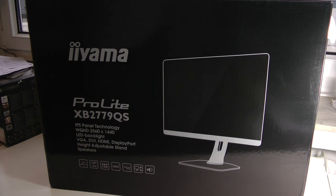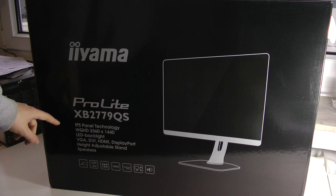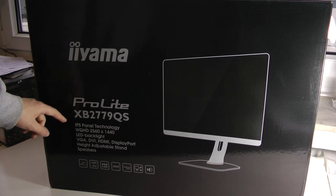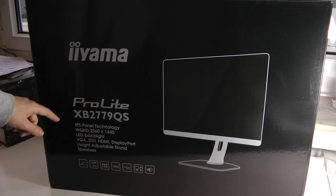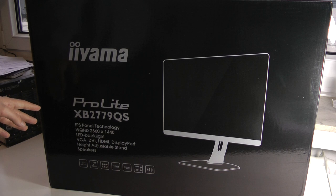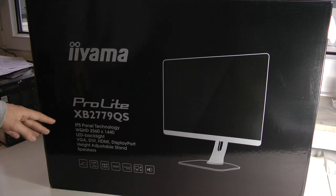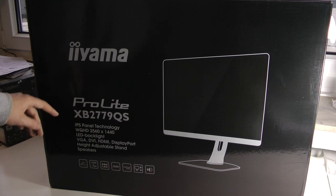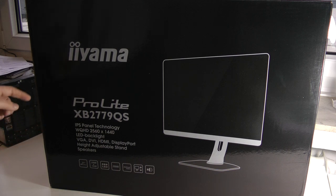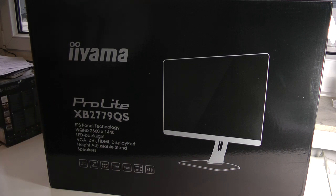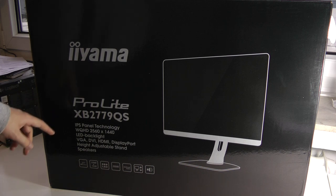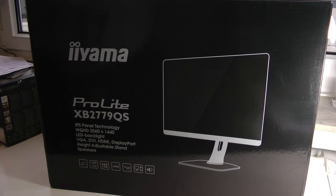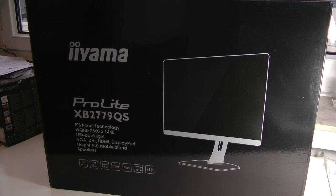This is a 27-inch monitor. We see some of the key specifications right here, so it is an IPS panel, also WQHD resolution of 2560x1440, LED backlight of course, has VGA, DVI, HDMI and DisplayPort input, also height adjustable stand and speakers that are built in, so that's definitely great to see.